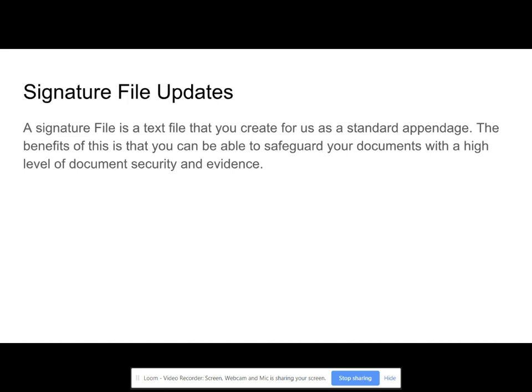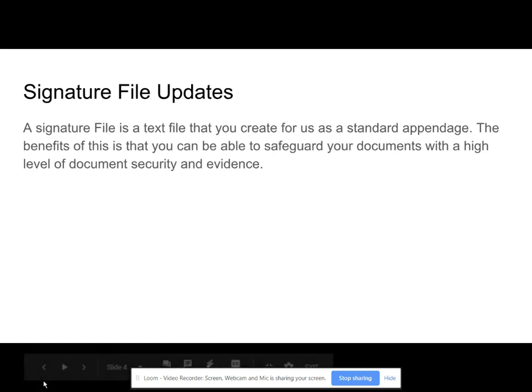Signature file updates: a signature file is a text file that you create for use as a standard appendage. The benefits of this is that you can be able to safeguard your documents with high levels of document security and evidence.